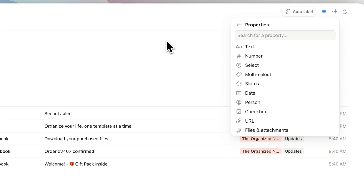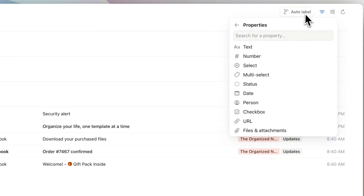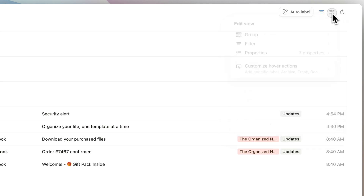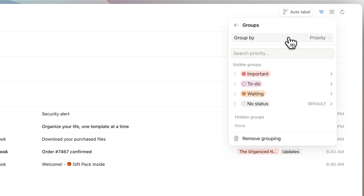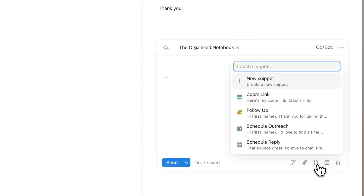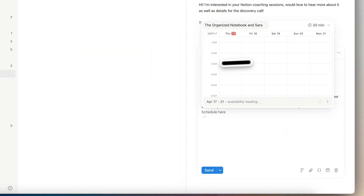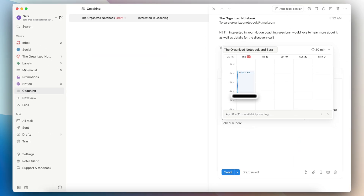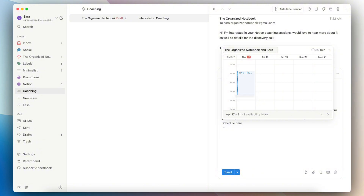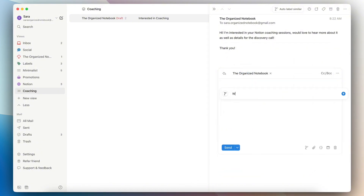If you're used to seeing emails simply by date, you can group your emails by other properties like labels or priorities. You can also save email snippets easily, seamlessly connect to your Notion calendar for sending your availabilities, as well as being able to access the power of AI for auto-labeling and writing emails. In some ways, it's a more customizable experience than Gmail with a clean Notion aesthetic and AI capabilities.